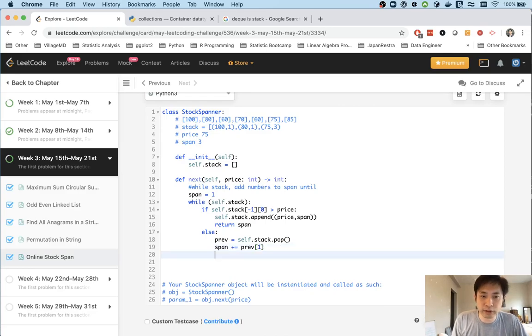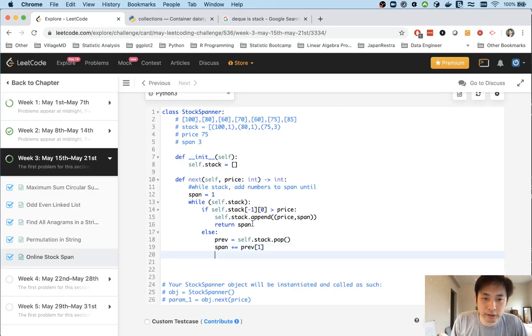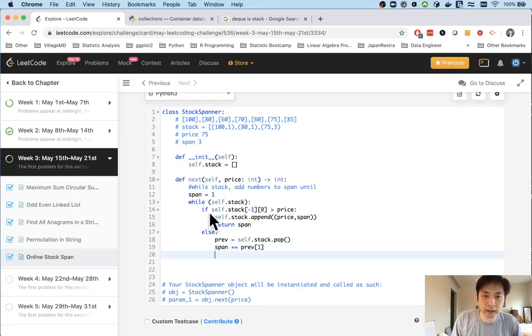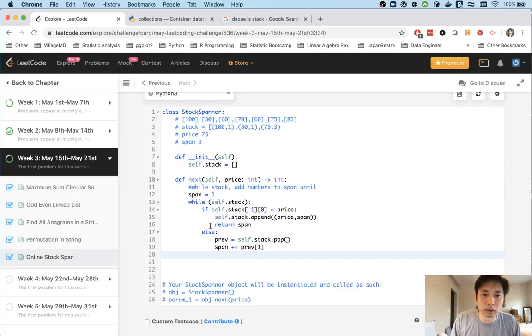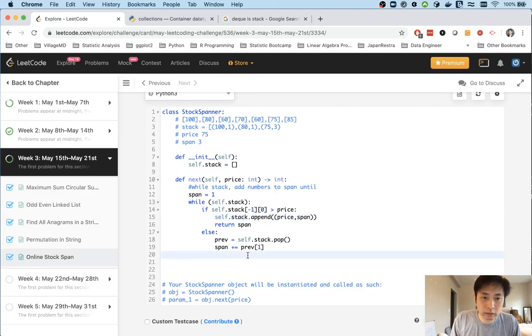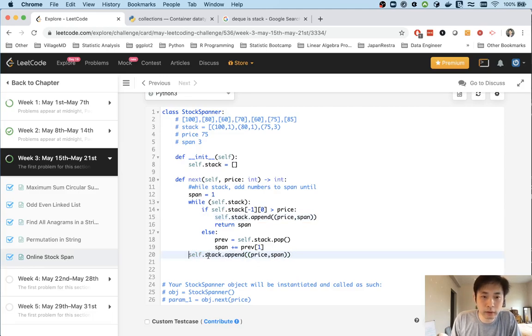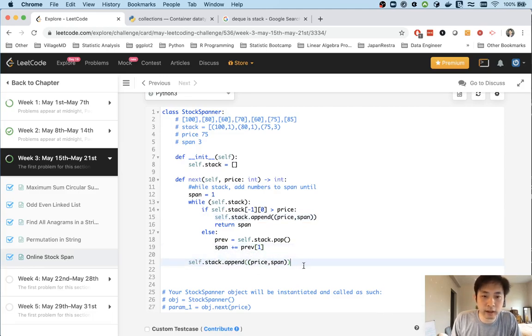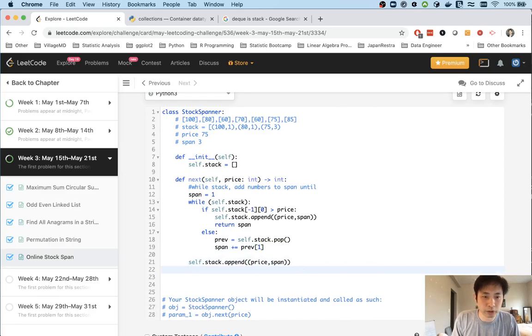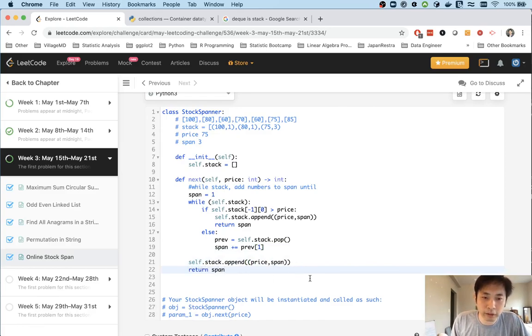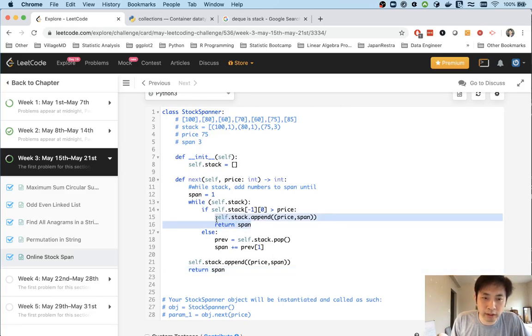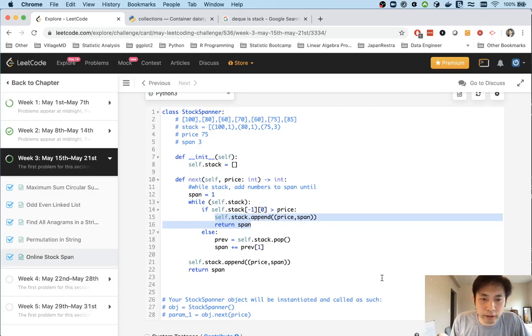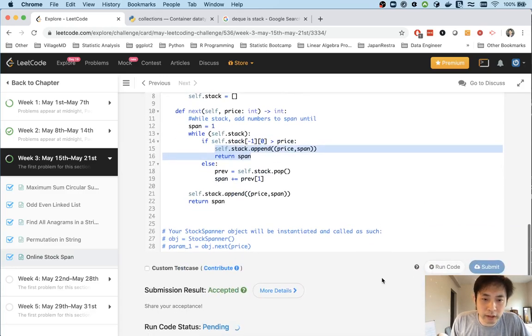We continue on until we end up with nothing. Then we add to our stack again and return whatever the span is at that moment. I think you can just break here and that would be fine. Let me make sure I didn't forget anything.